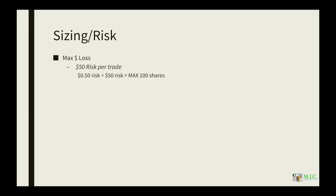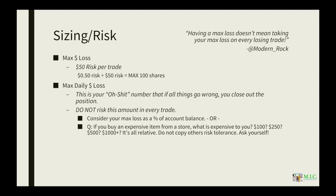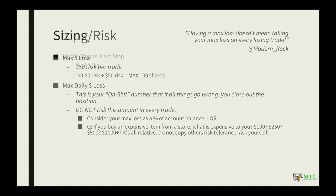That way when you enter the trade, you're going in with a maximum of 100 shares because you know if you stop out, you're only going to lose 50 bucks. Modern Rock has a great quote here: having a max loss doesn't mean taking your max loss on every losing trade. That means that your max daily dollar loss should be different from your max dollar loss per trade, which is exactly what I've explained there.